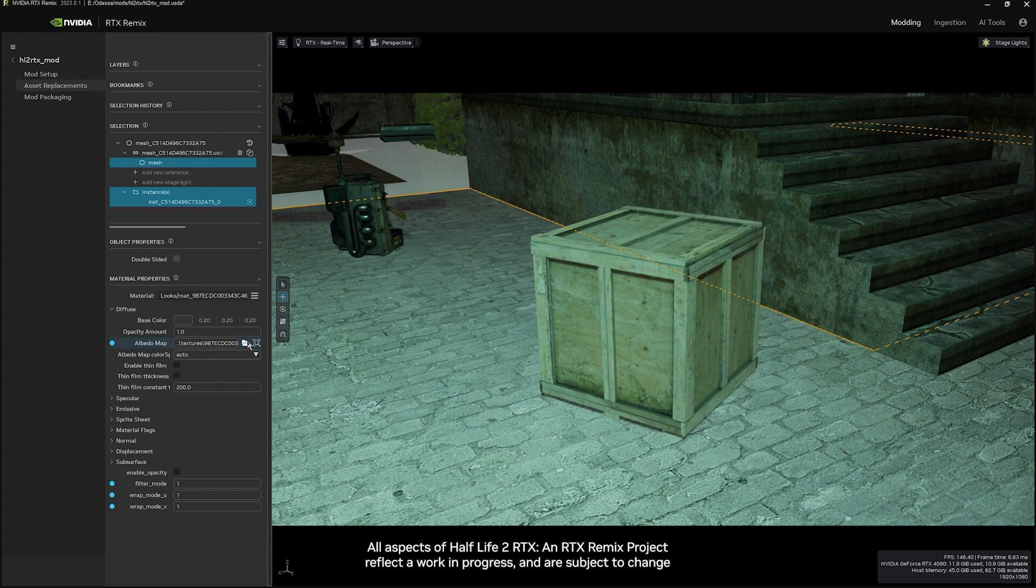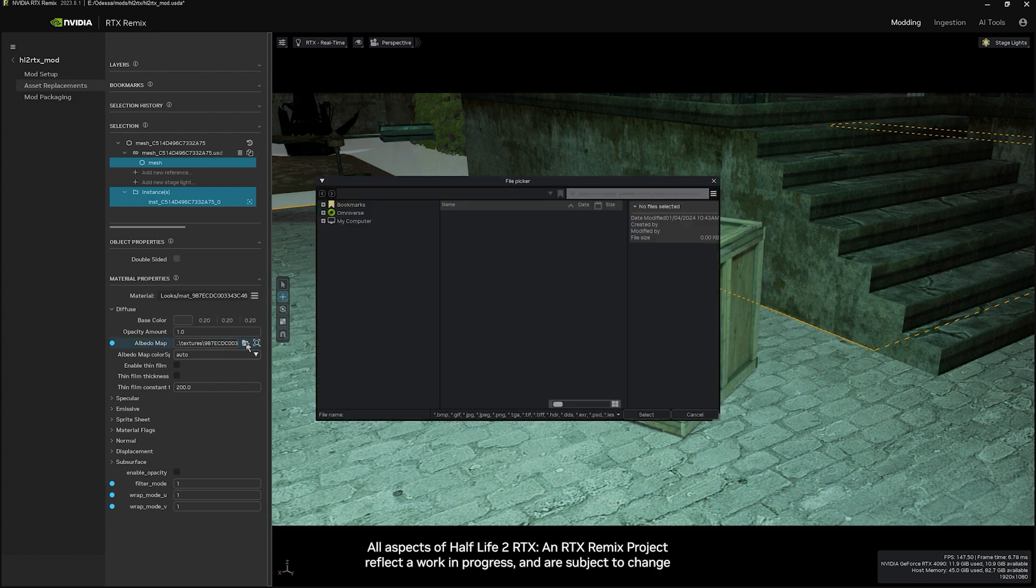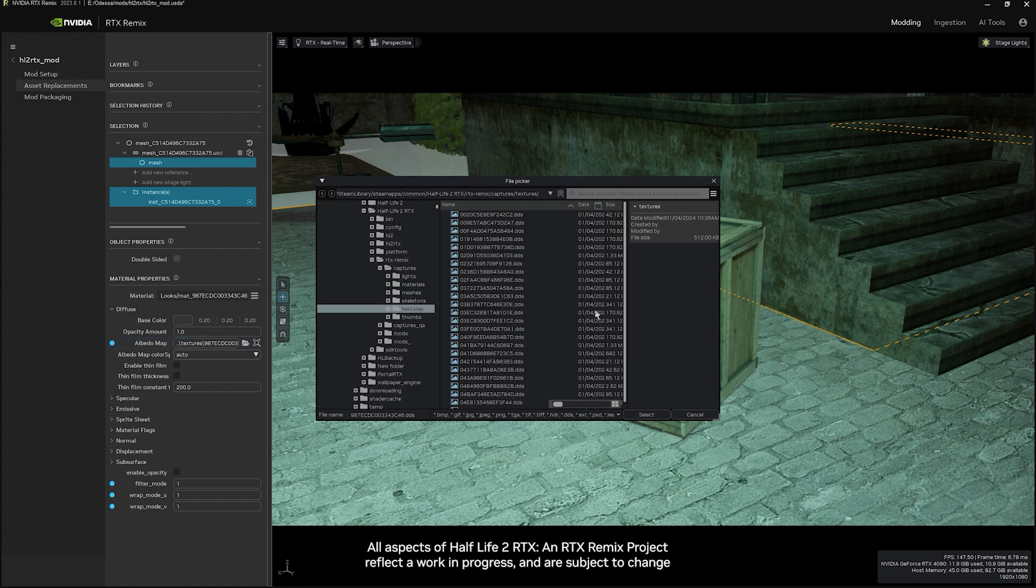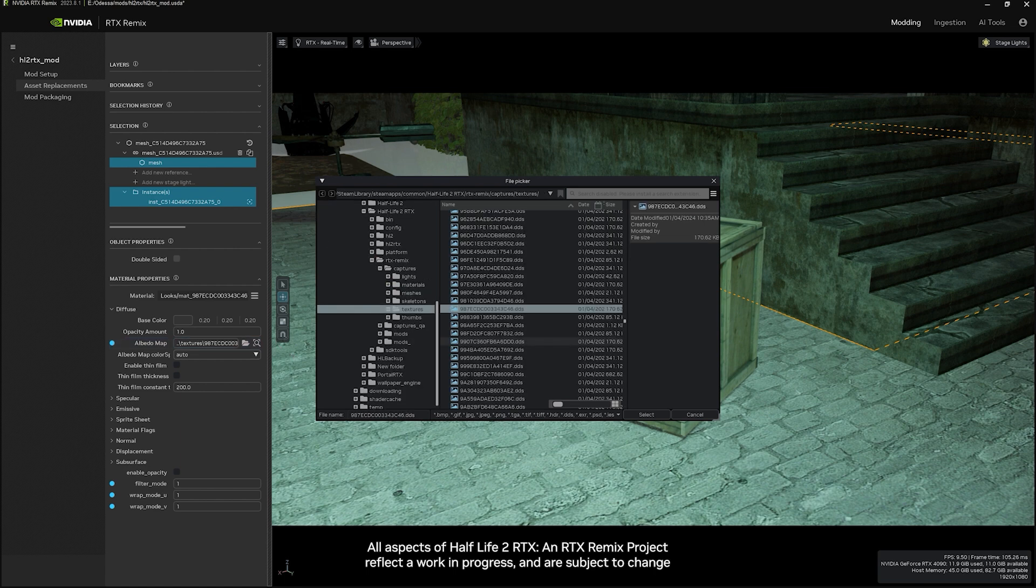Once you're ready, select the asset and then go to Albedo. Click on the folder. This will give you a pop-up that will allow you to navigate to where you ingested the assets to begin with.